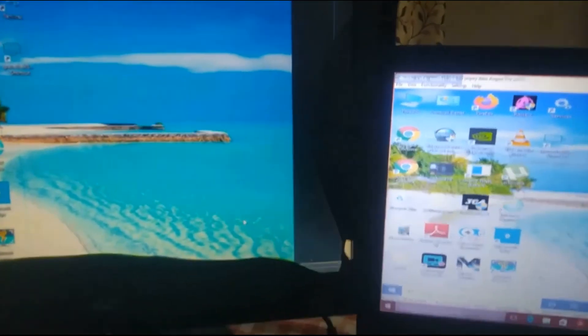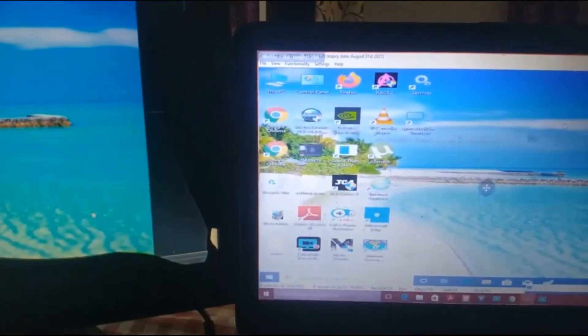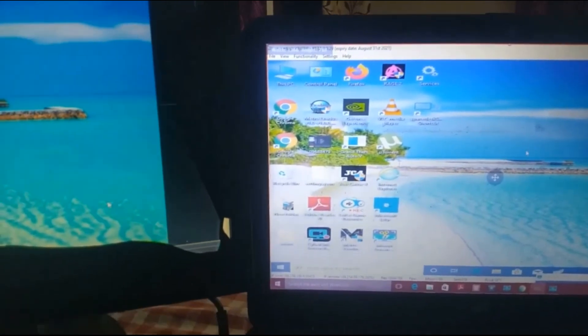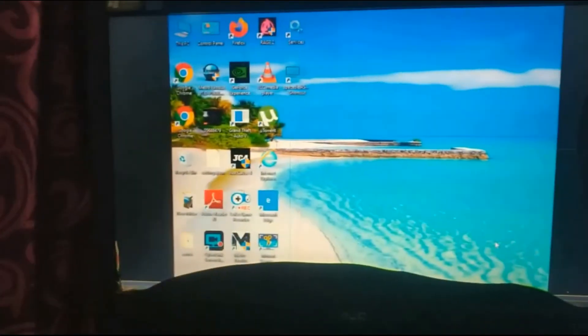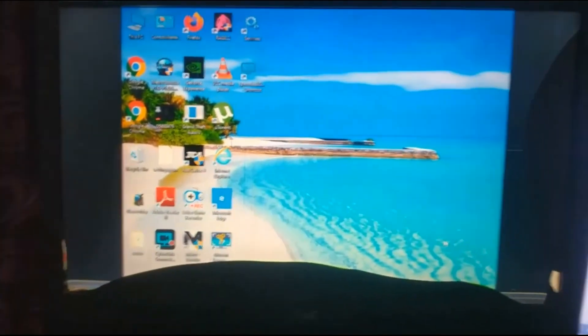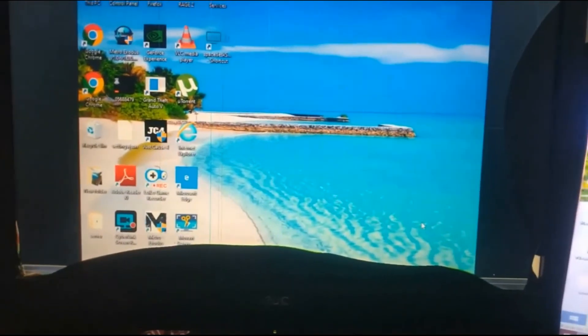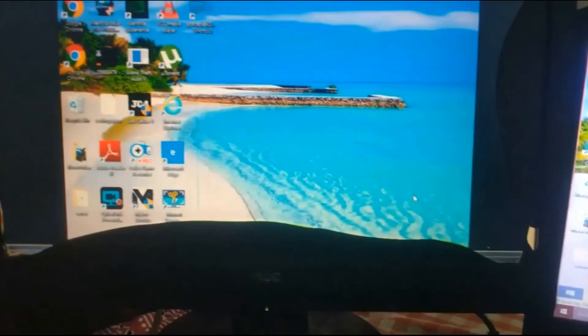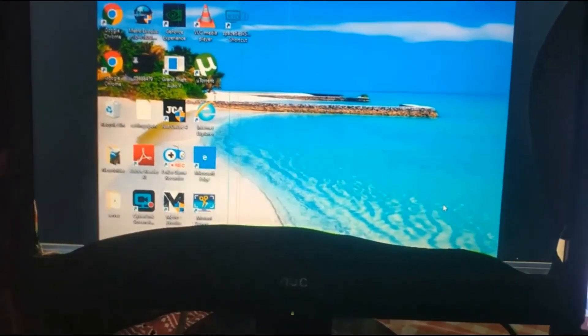On both screens the same thing is happening. Now if you want, you can make one change — if you want only one screen to work, you can do that as well.